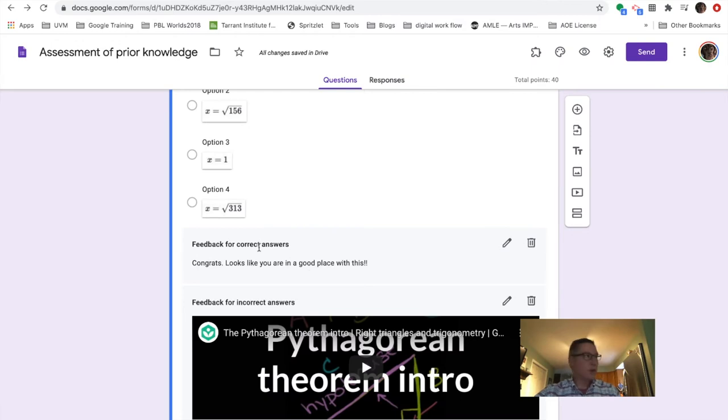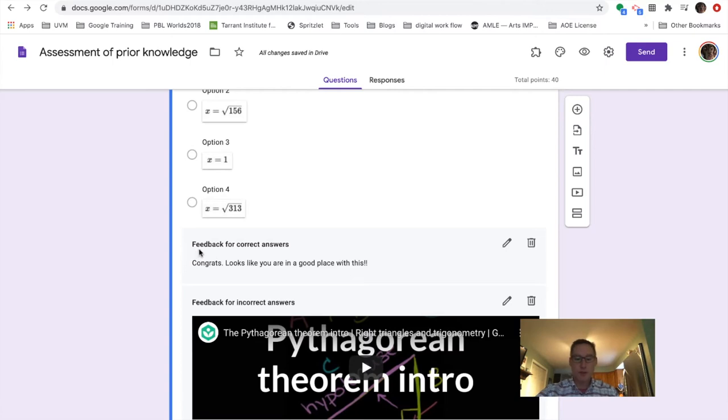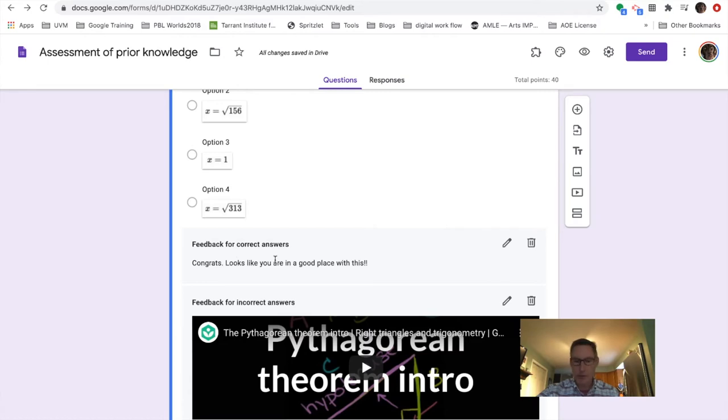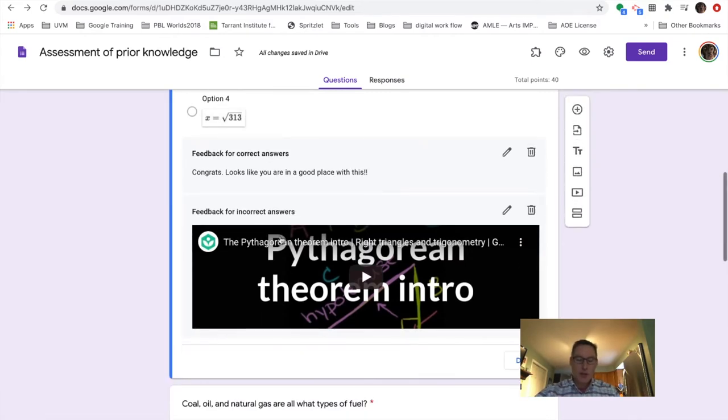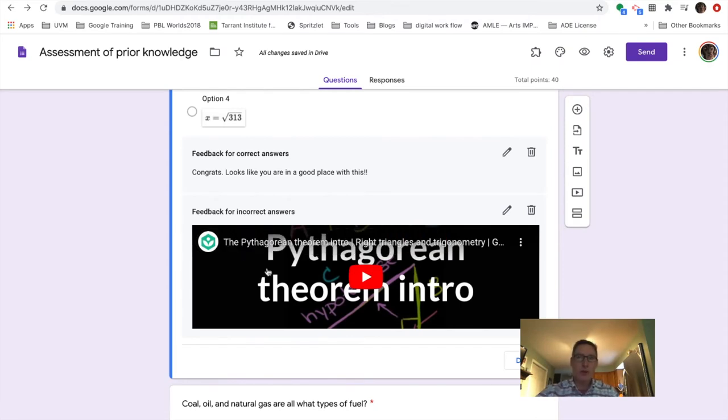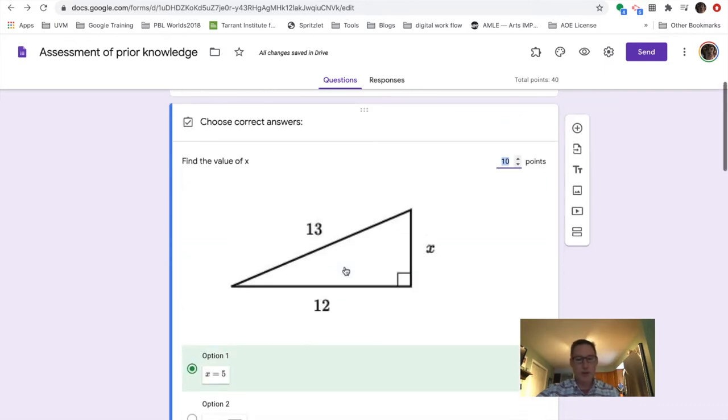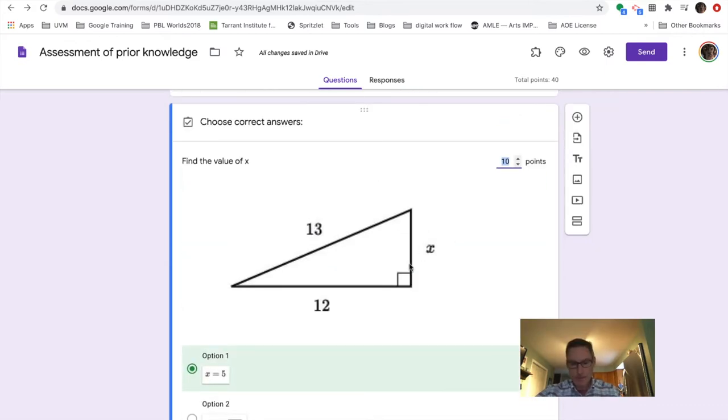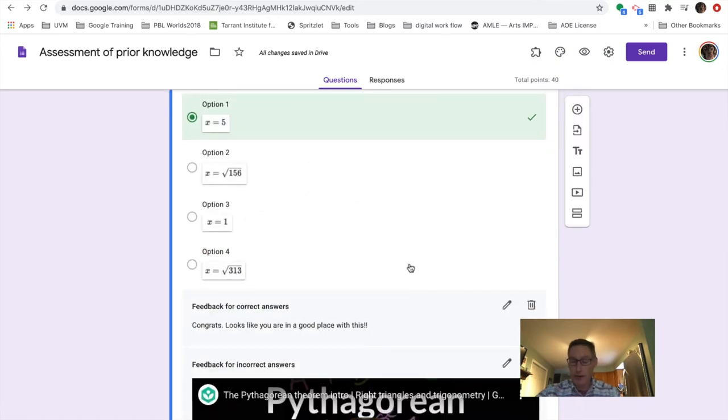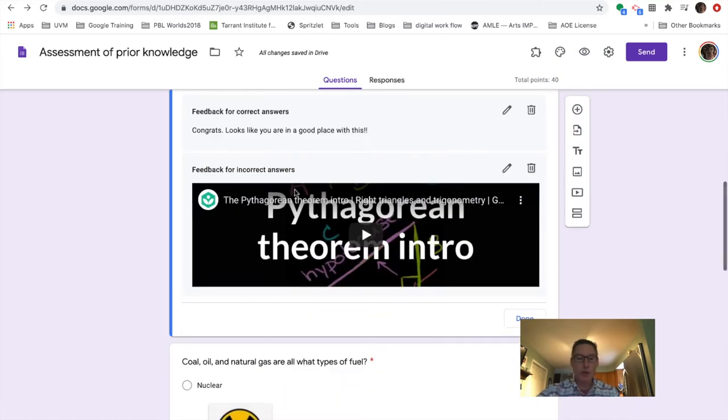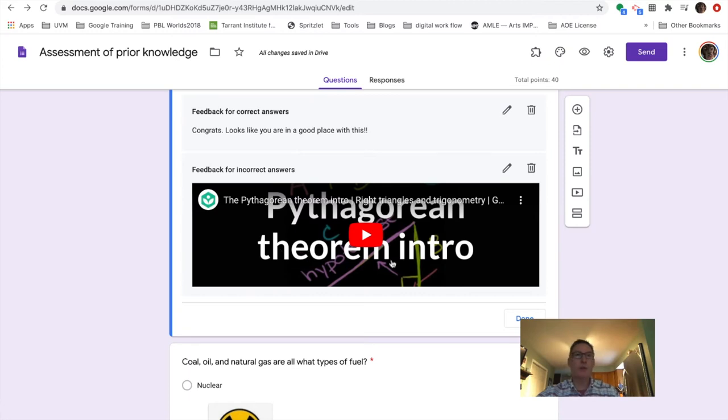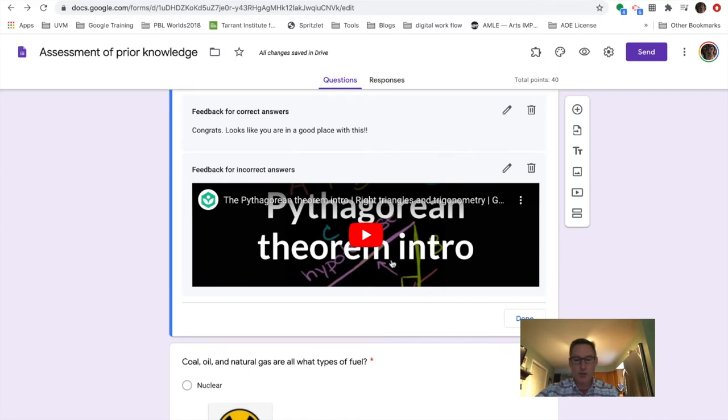And based on the students' answers, I can direct them or give them specific feedback. So if they get it right, I can send a congratulatory message. Hey, great job. You did this. Looks like you're all set. If they got it incorrect, I can send them a message, but I can also redirect them to a specific piece of learning. So in this case, chances are that there was a calculation error or not knowing how to calculate. So I put a video in just a quick one that students could watch, and then they could go back and retake that particular quiz question again, if they wanted.